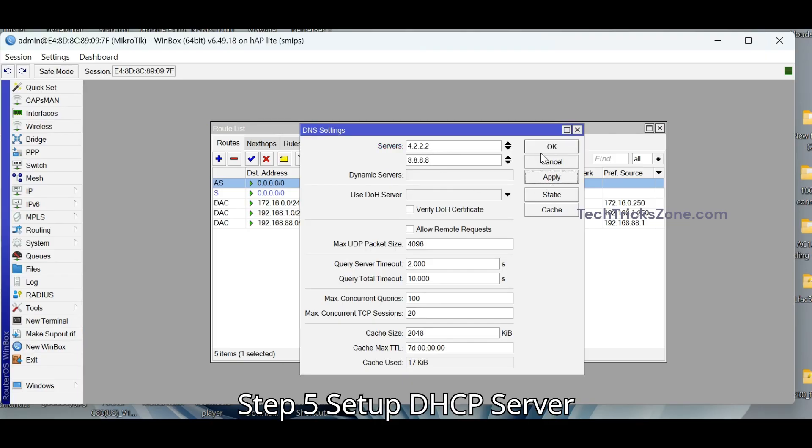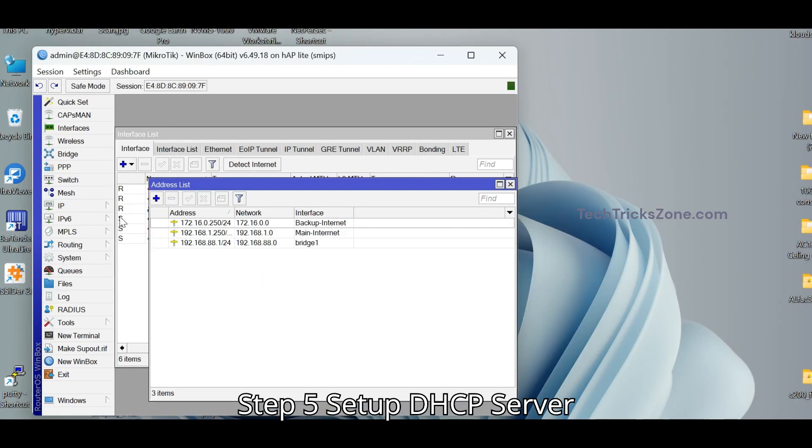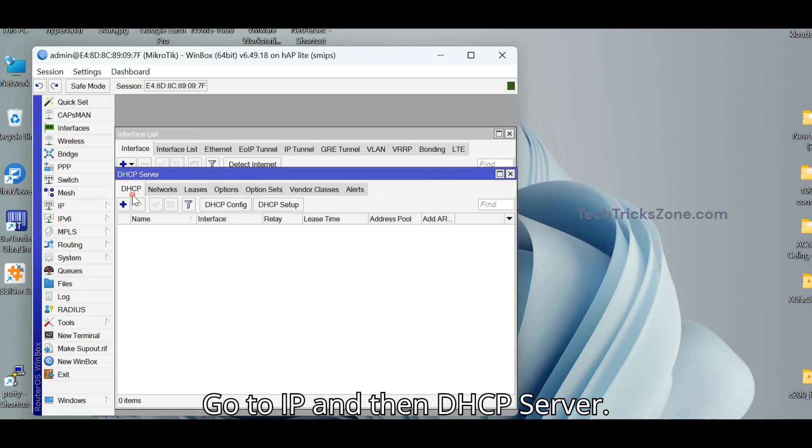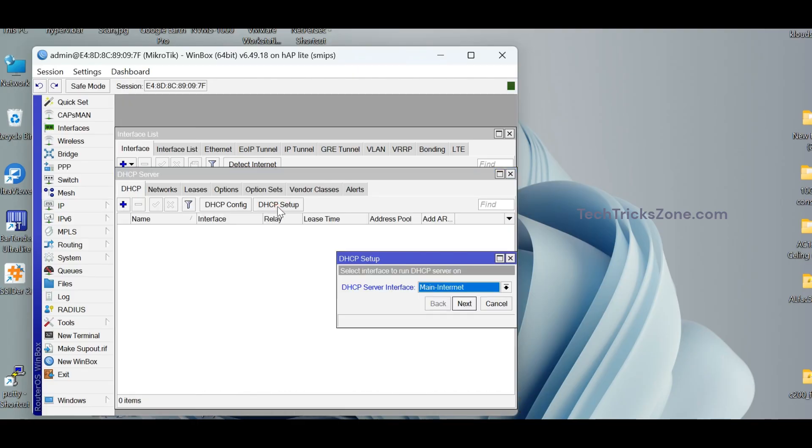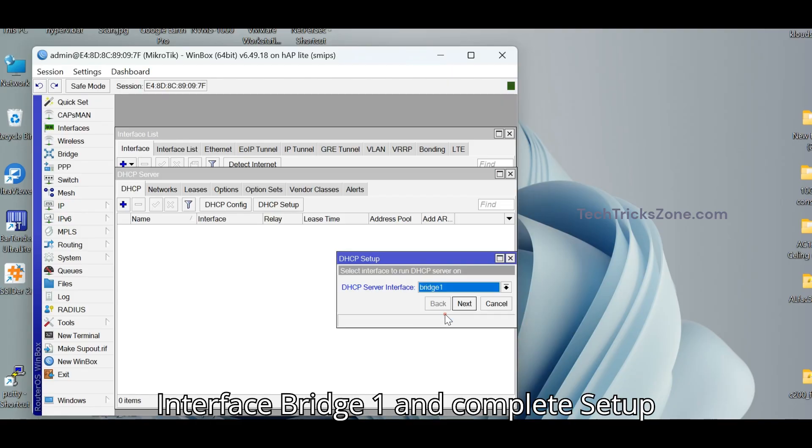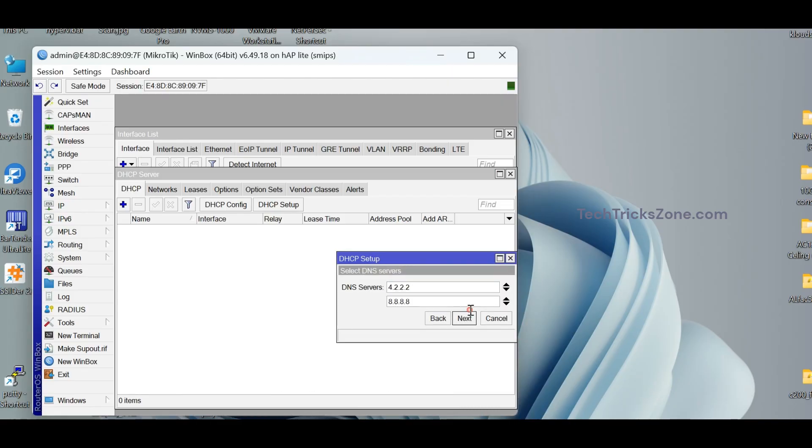Step 5. Set up DHCP server. Go to IP and then DHCP server. Press DHCP setup button. Choose Interface Bridge 1 and Complete Setup Wizard.